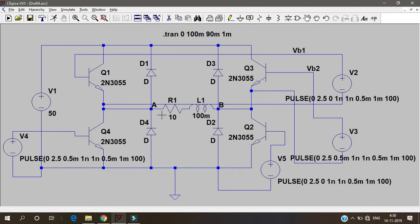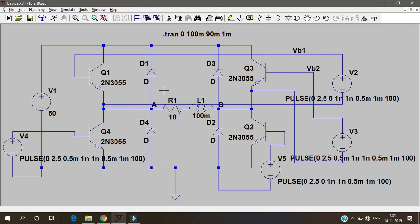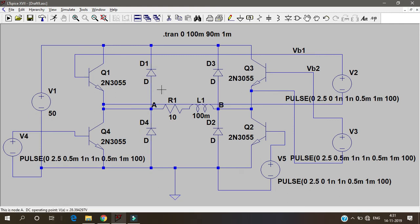In half bridge inverter I have forgotten to tell you why these diodes are used. You know the use of this. This is a freewheeling diode whenever, because of the inductor. If you don't have an inductor load you don't have to use this diode. Since inductor load is there,